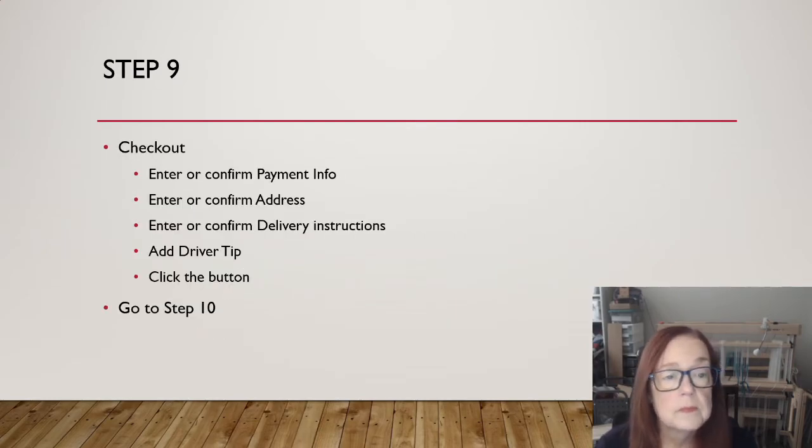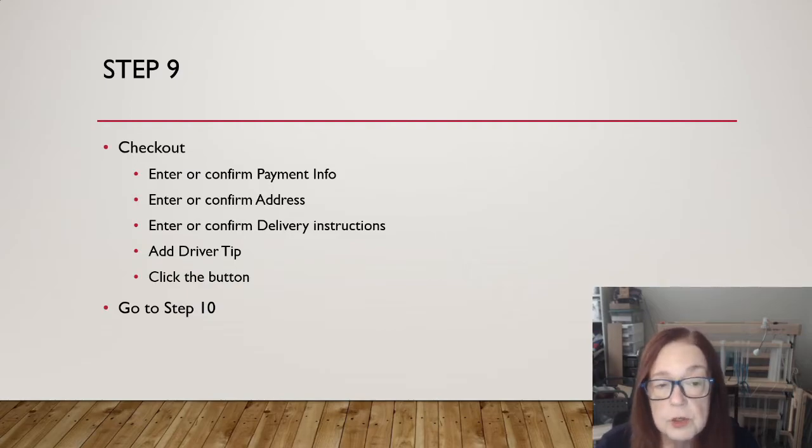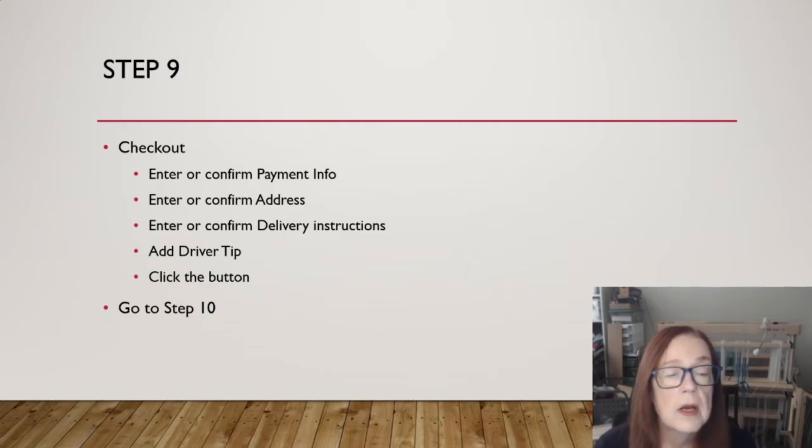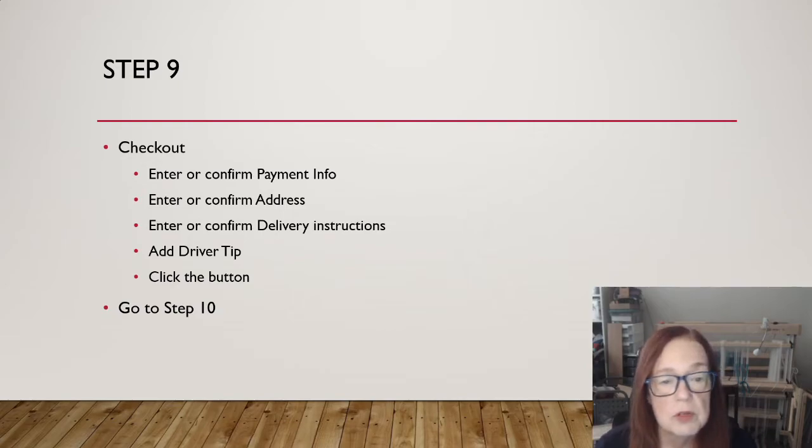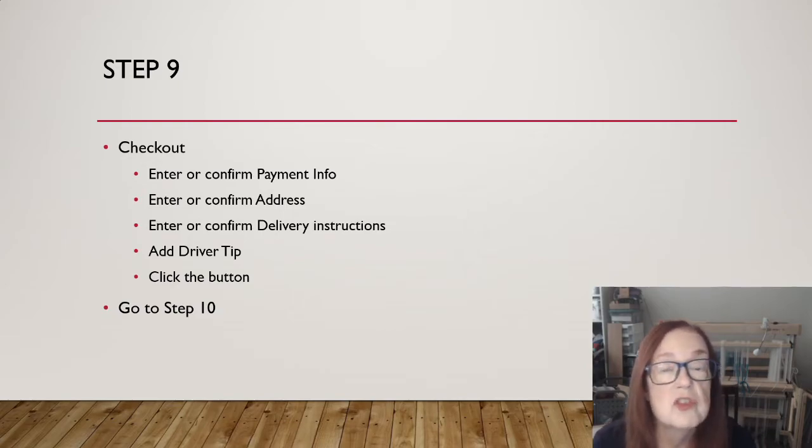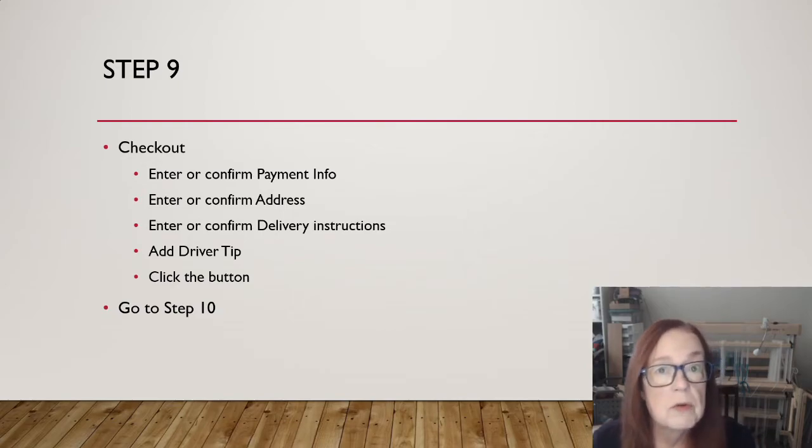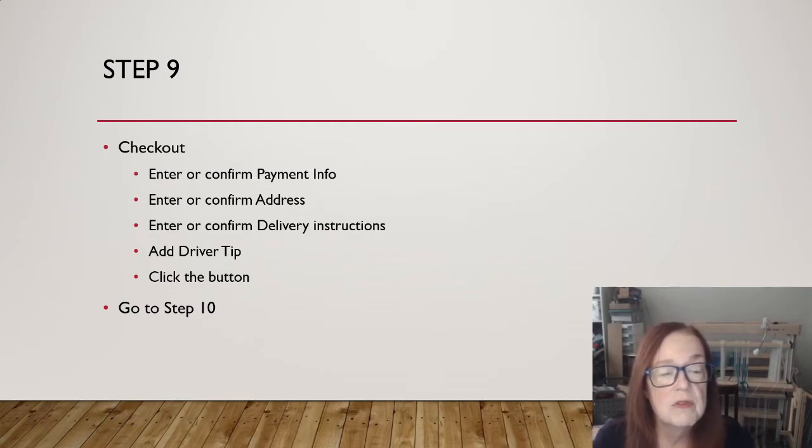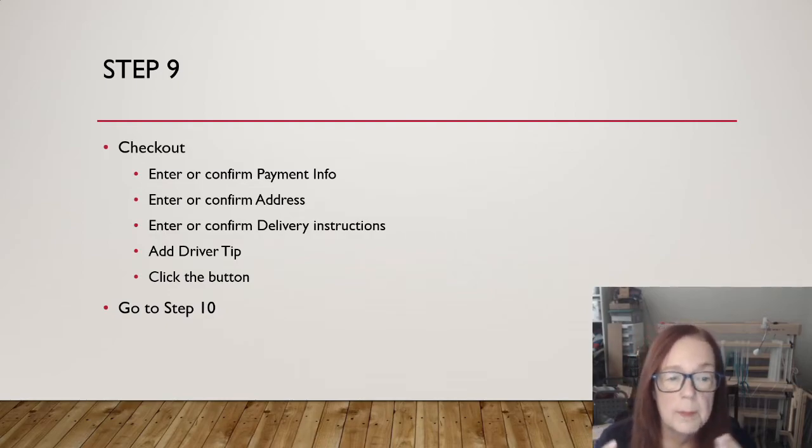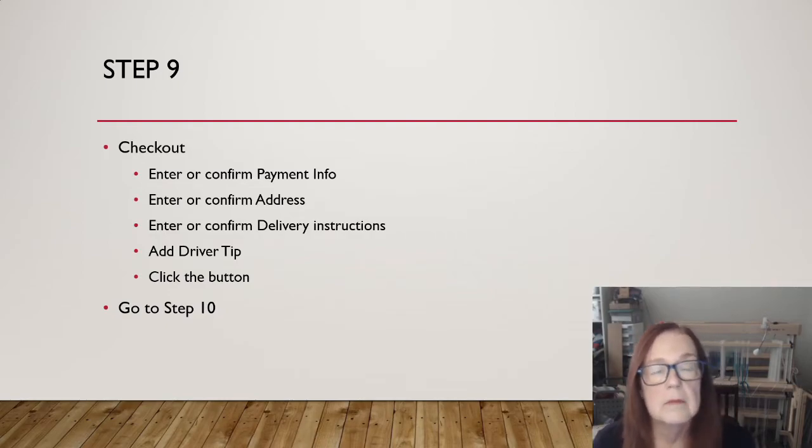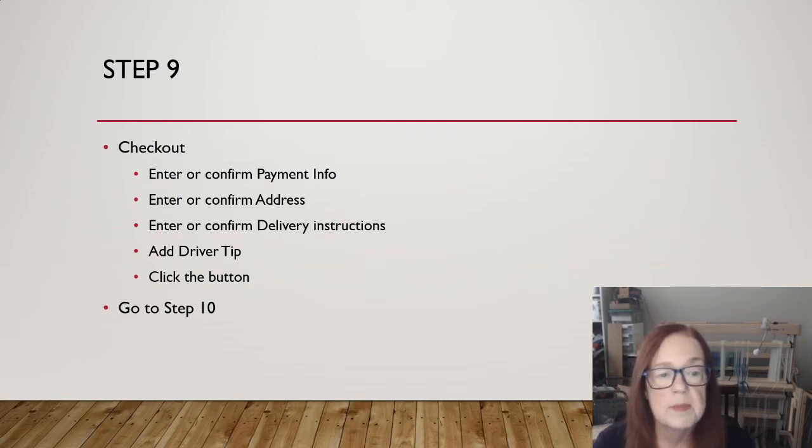Check out. Enter or confirm your payment info. Enter or confirm your address. Enter or confirm your delivery instructions. Again, this is a sequence. You've got to go through all of these steps before you can move on. Add your driver tip. Click the button. Go to step 10.